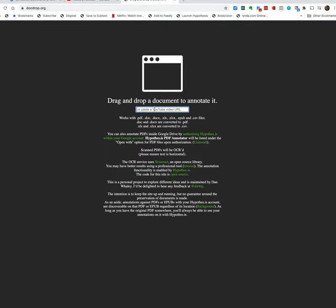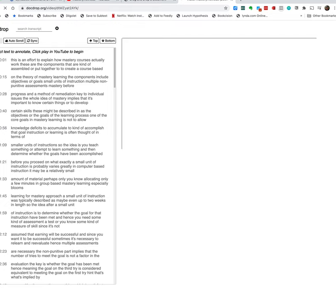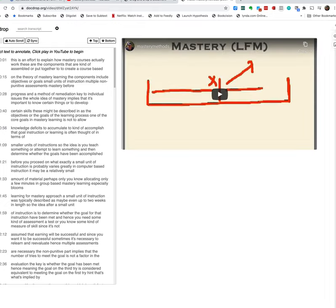So I'm going to enter here one of my YouTube videos and we'll see what we get.